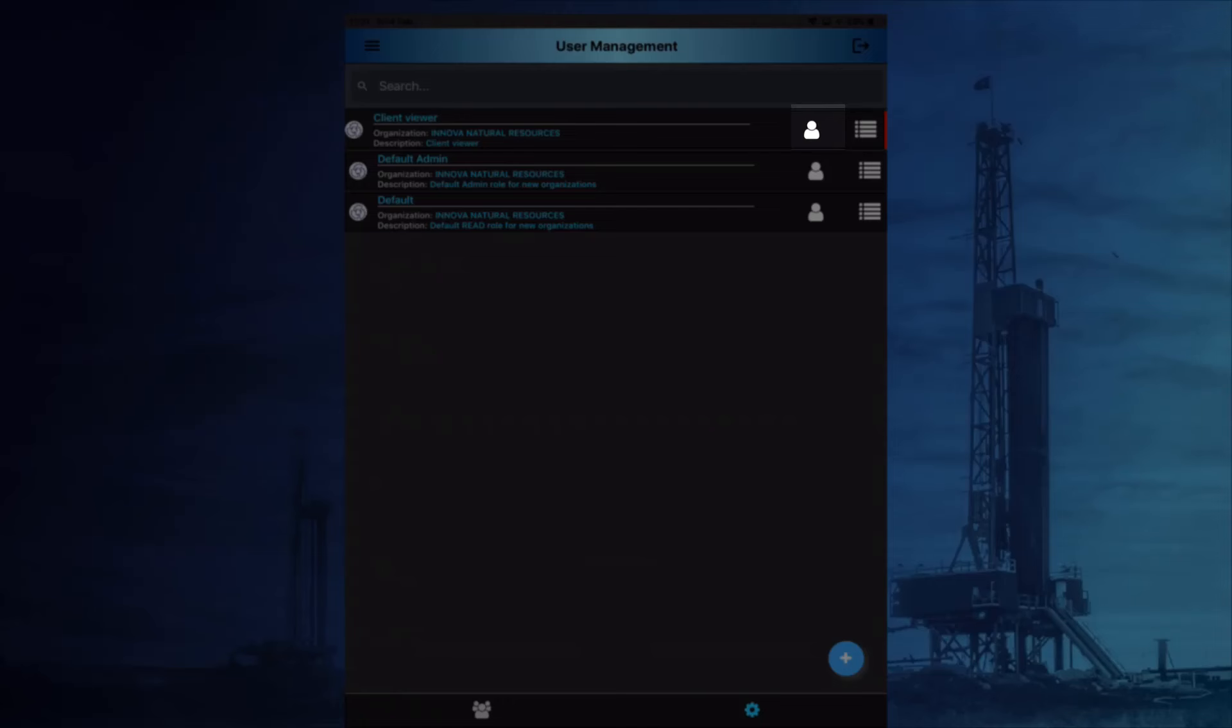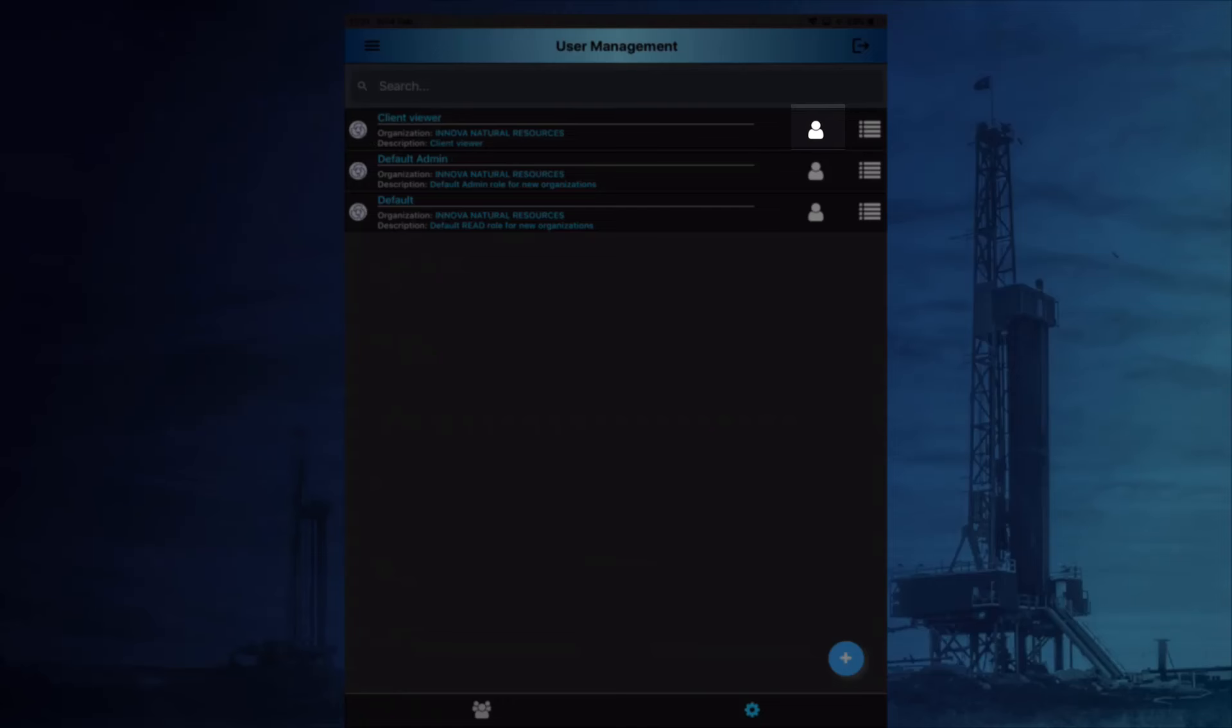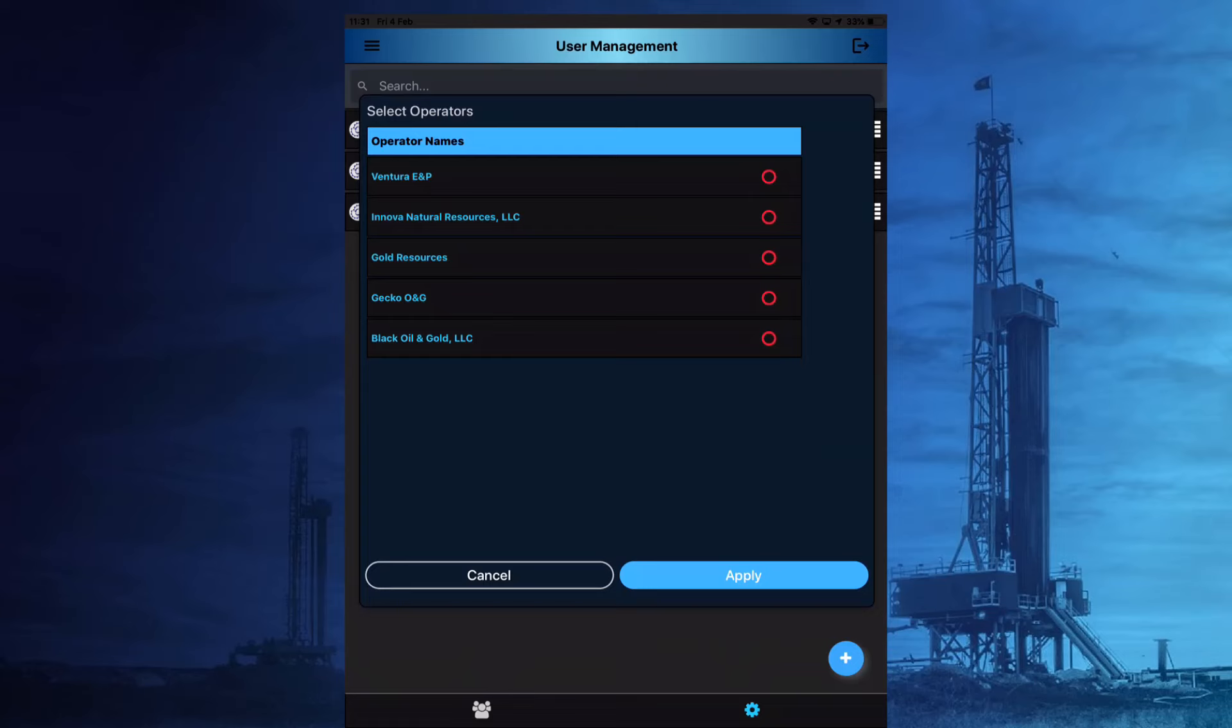Choosing the operator symbol allows the user to assign which operator the role will have access to. If all options are left unchecked, then the role will have access to all the available operators.